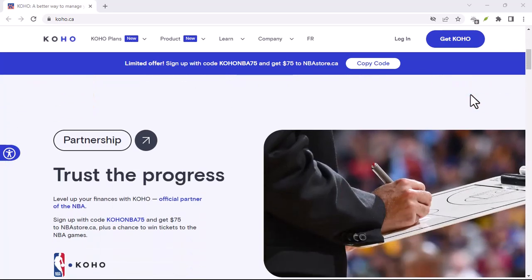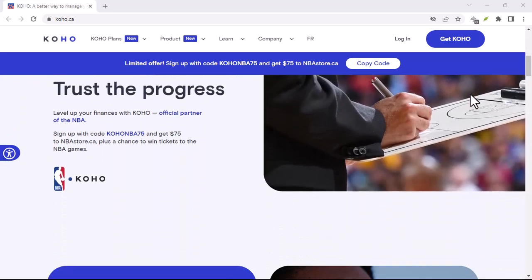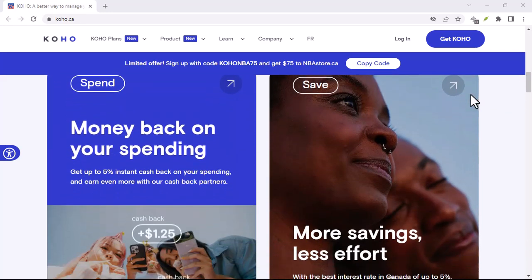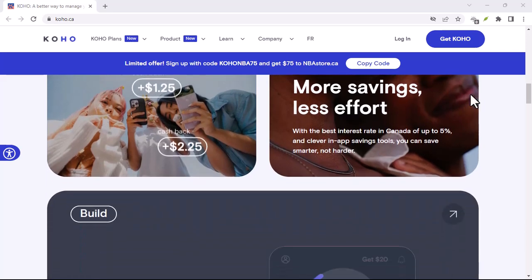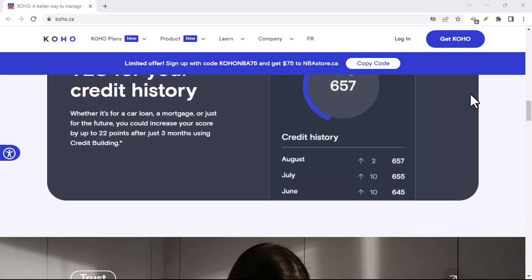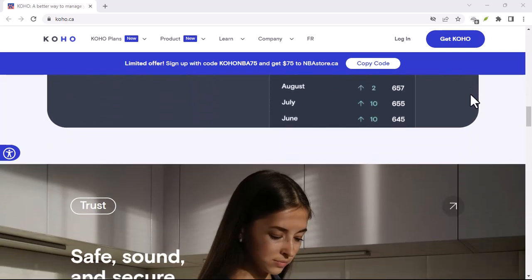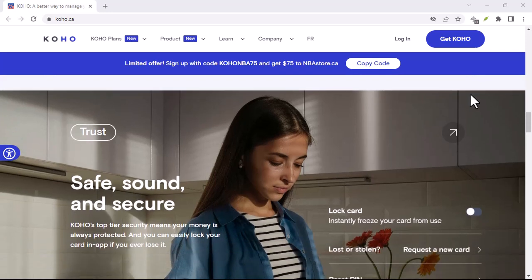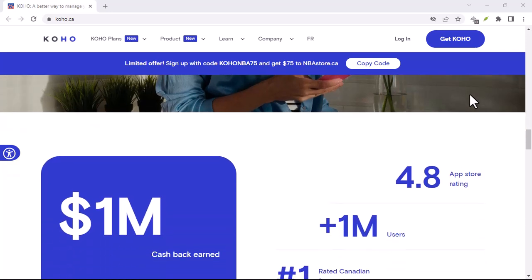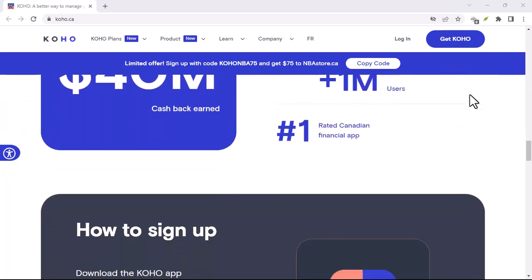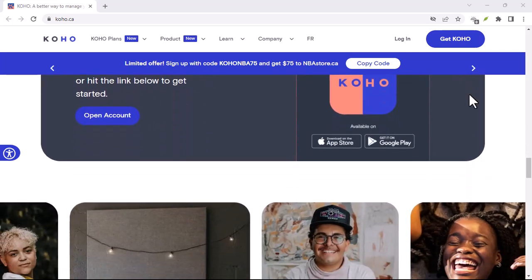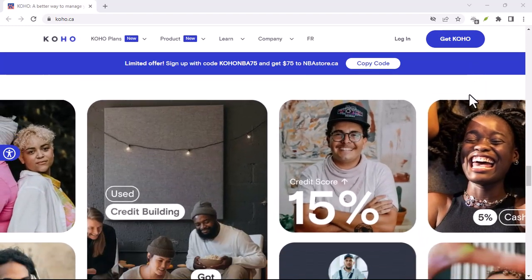Now, let's talk about customization. While Koho provides a solid foundation, many users like to put their own spin on things. Most user styles come with options to tweak colors, fonts, and other elements. Some even allow for more advanced modifications through CSS editing. But with great power comes great responsibility — messing with CSS can be tricky, and making a mistake can lead to a less than desirable result. If you're not comfortable with code, it's best to stick to the preset options or find a Koho that aligns perfectly with your vision.